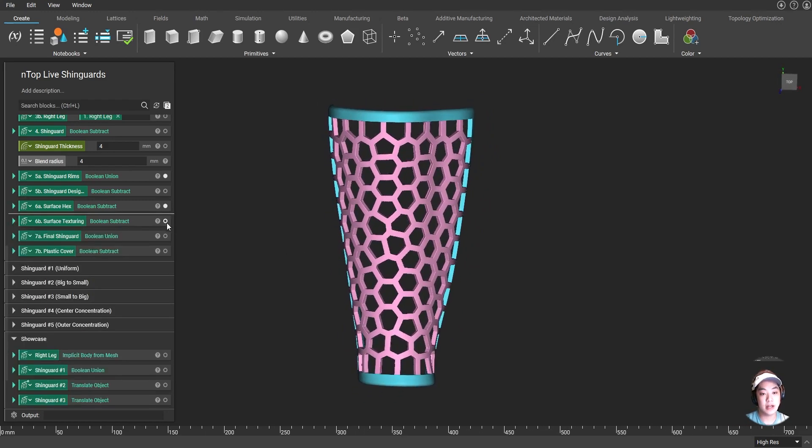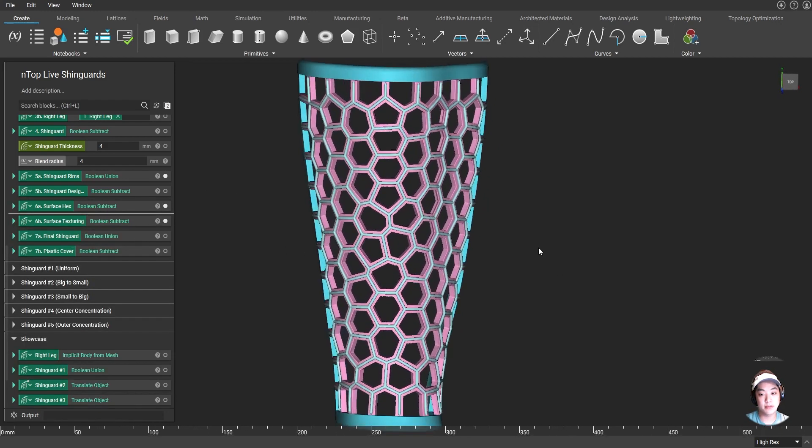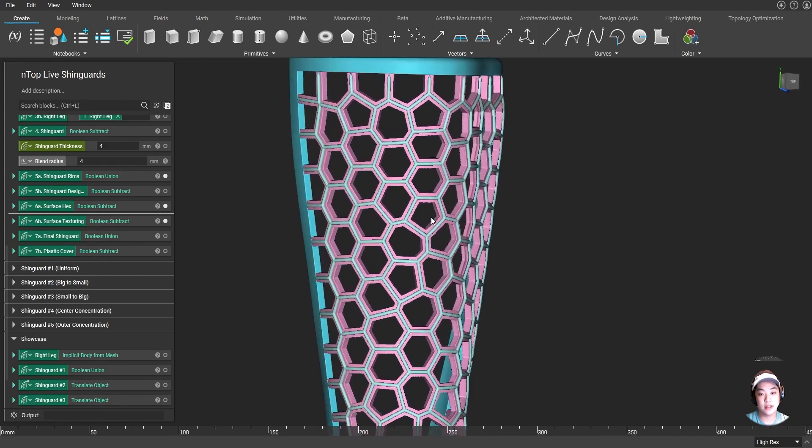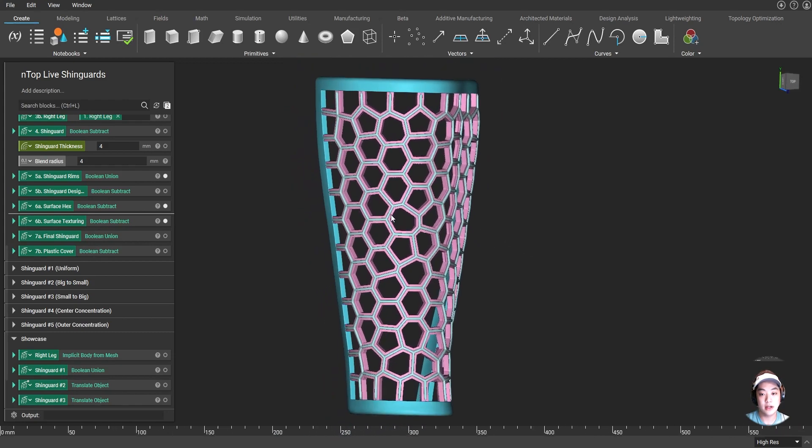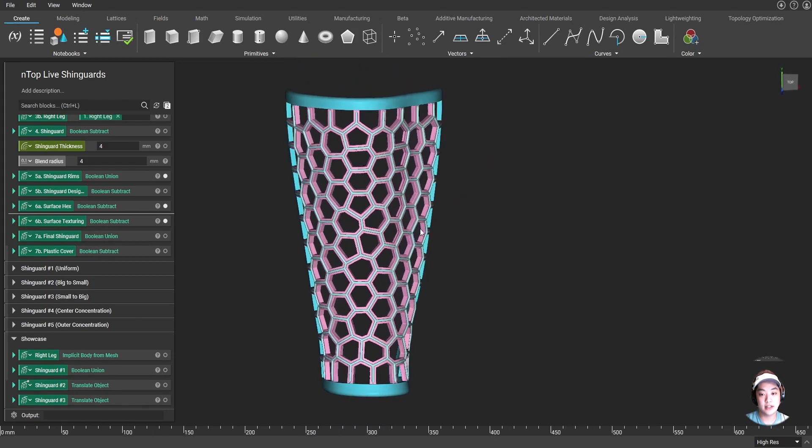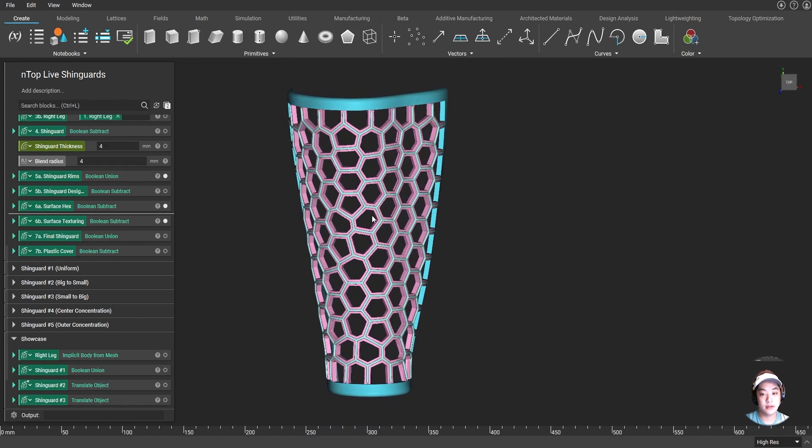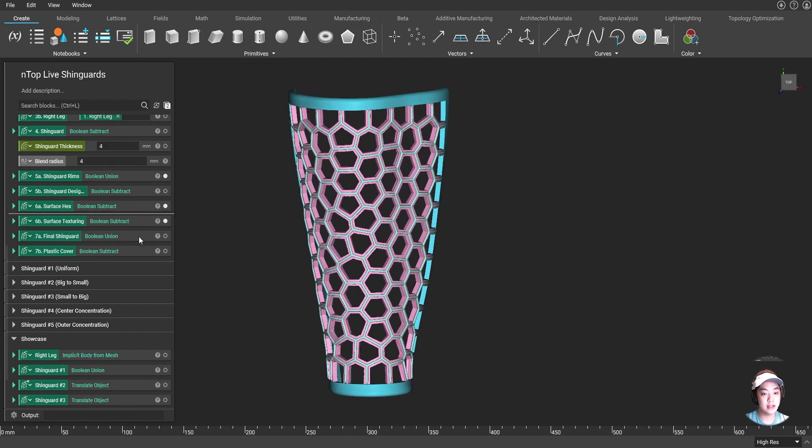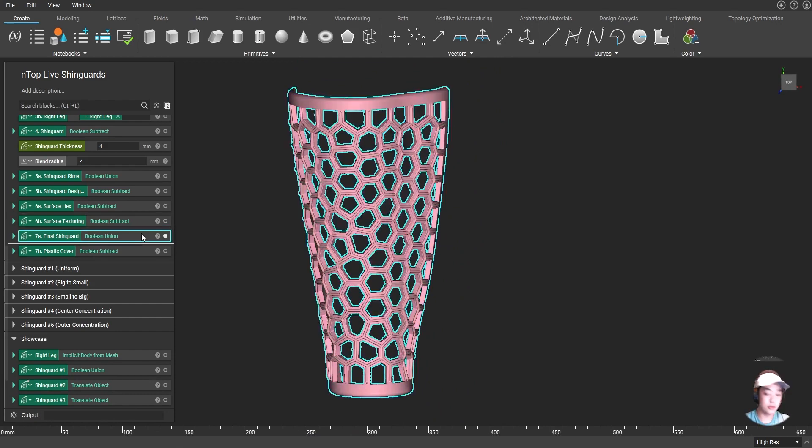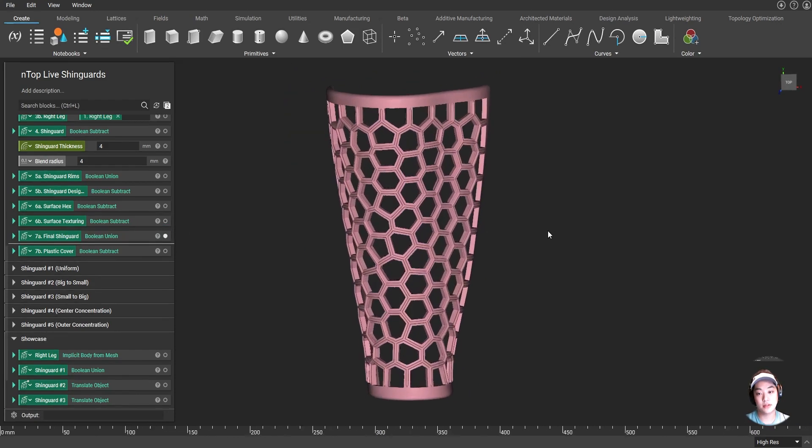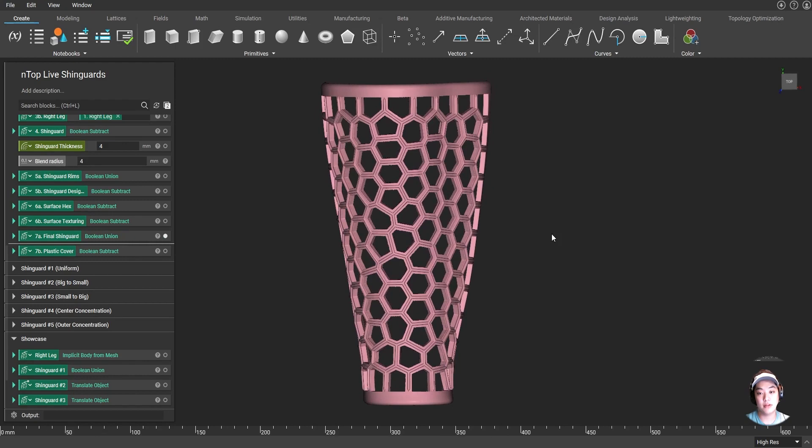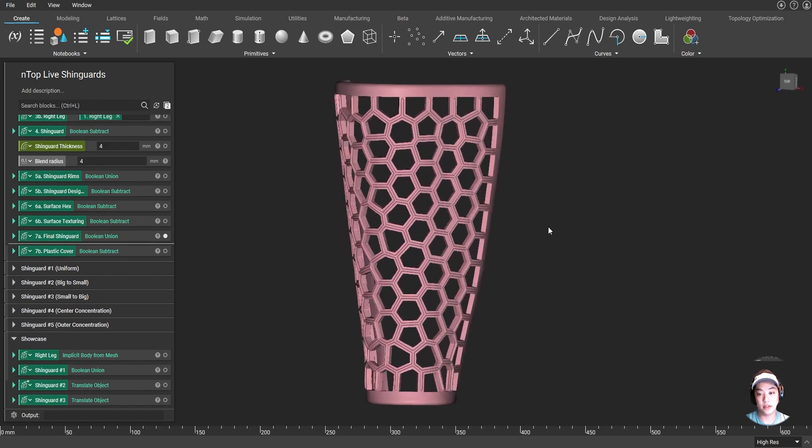And now with that, I also added some surface texturing, a really small thin Voronoi lattice on top of the lattice below that. And then I can Boolean union all of that together to create my final shin guard over here.